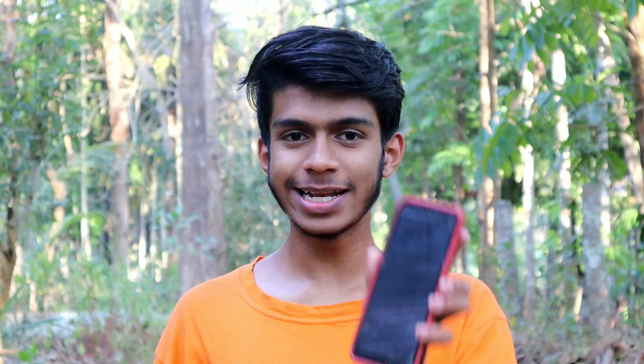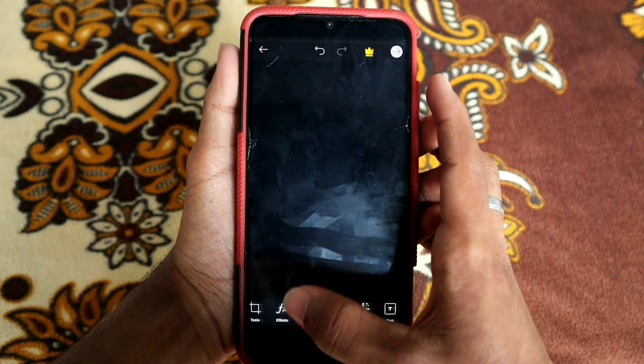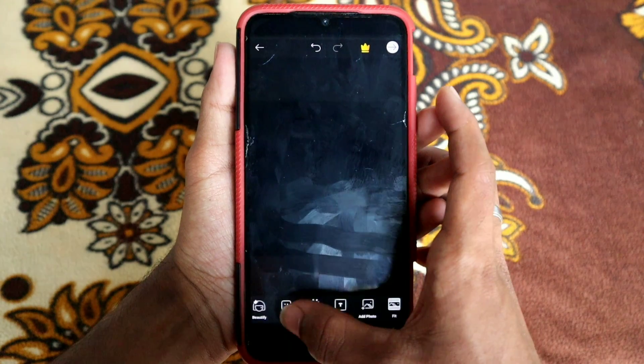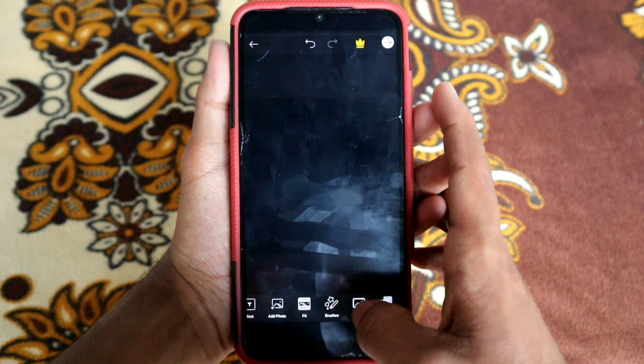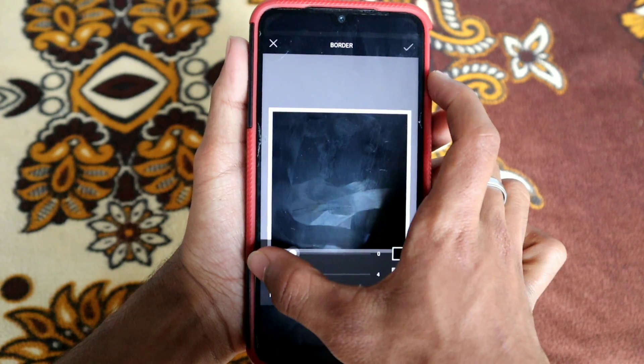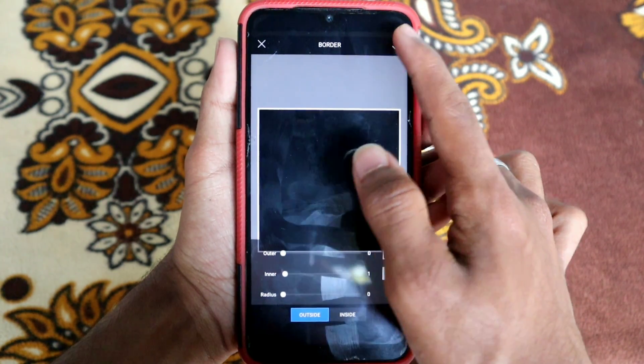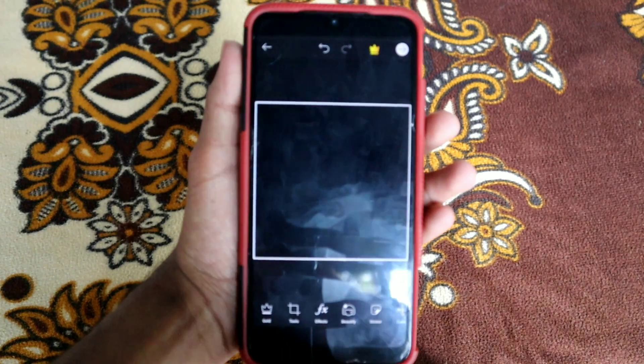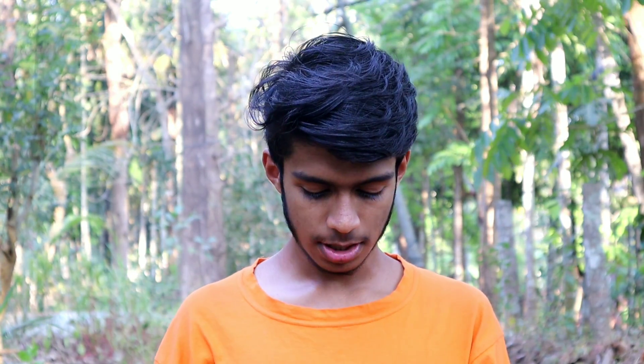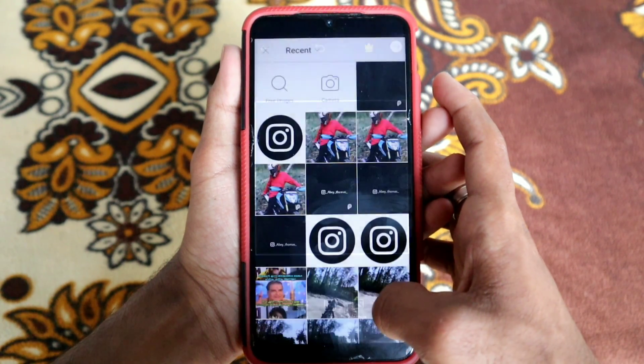We have a monitor here. The screen has a full black background. We can't see the logo here. We have a bottle with an outline. We have an Instagram photo with the logo.